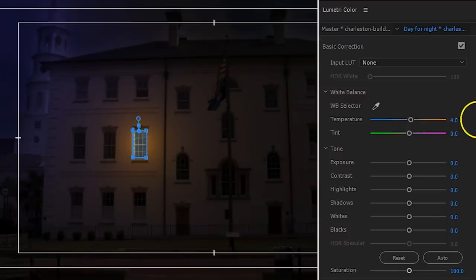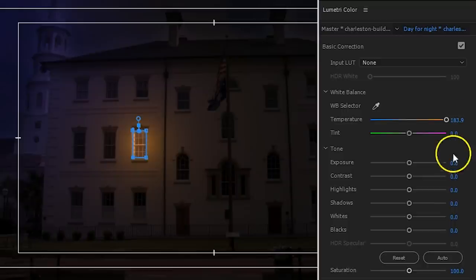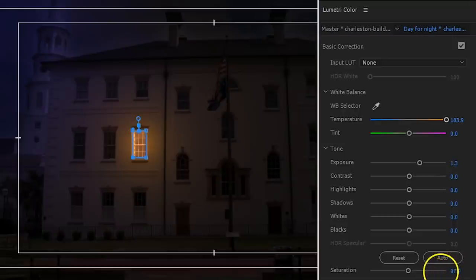Head into the Lumetri color panel, and slide the temperature all the way to the right. Finally, increase the exposure and decrease the saturation a little bit, to make the room lighting more realistic.